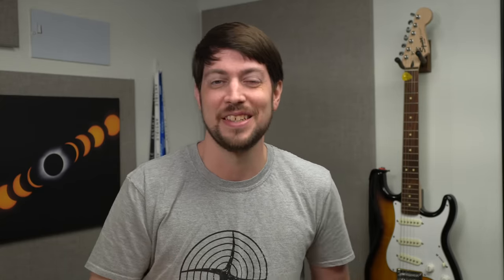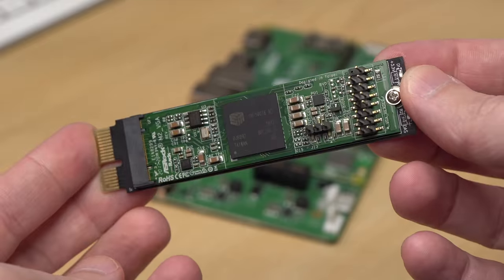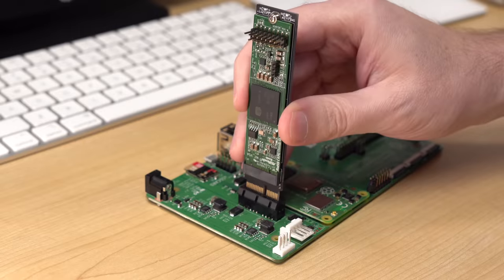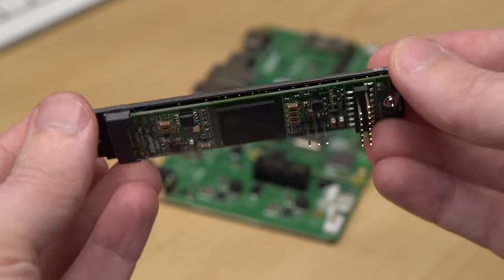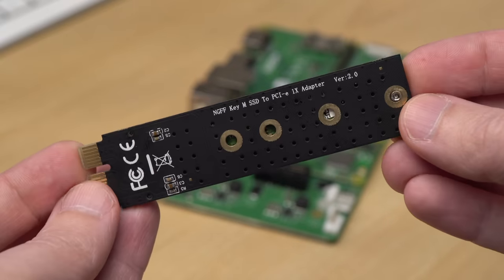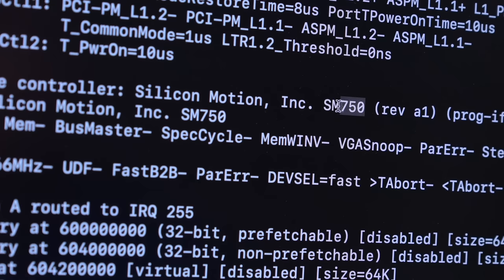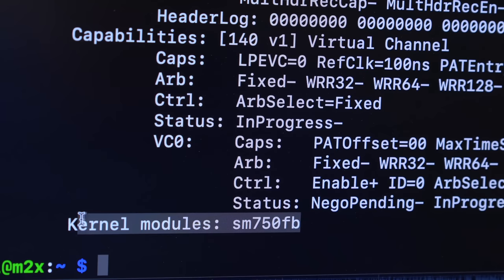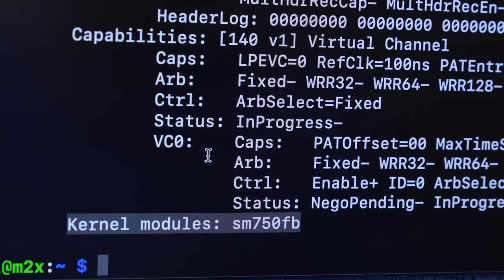First, I'll show you what works, because not everything works yet. On the tiny SM750 card, I can plug it into the compute module I.O. board with this M.2 adapter, and the system recognizes it, but I still need a working driver.